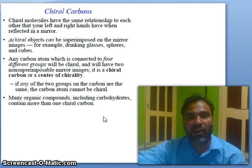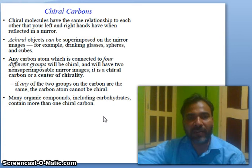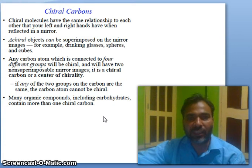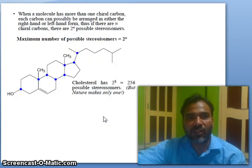Or a center of chirality. If any two groups on the carbon are the same, the carbon atom cannot be chiral. Many organic compounds, including carbohydrates, contain more than one chiral carbon.